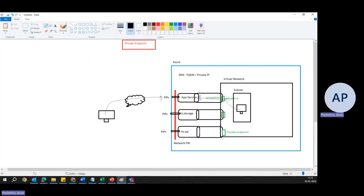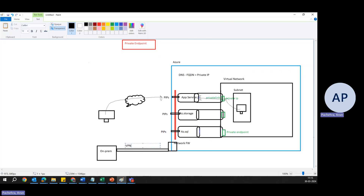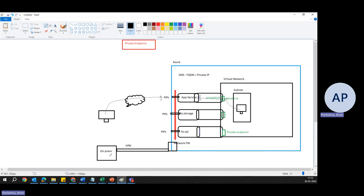Now, what about on-premises? Suppose there is an on-premises network with a VPN connection and a gateway providing VPN connectivity. In this scenario, if somebody tries to access from on-premises, the traffic goes via VPN, enters our virtual network, and then goes to the private endpoint — accessing Azure services securely through the private endpoint, not over the public internet.